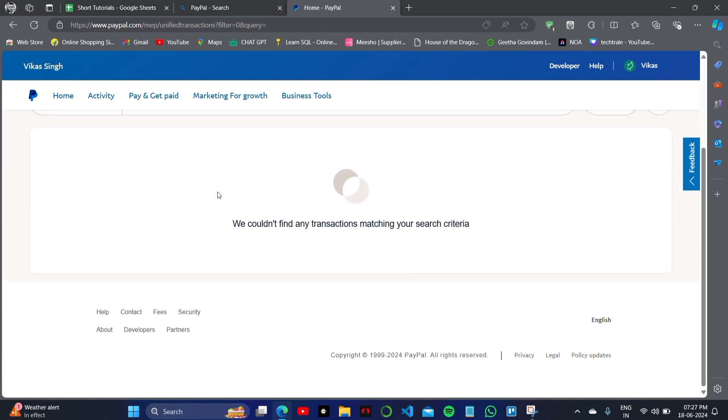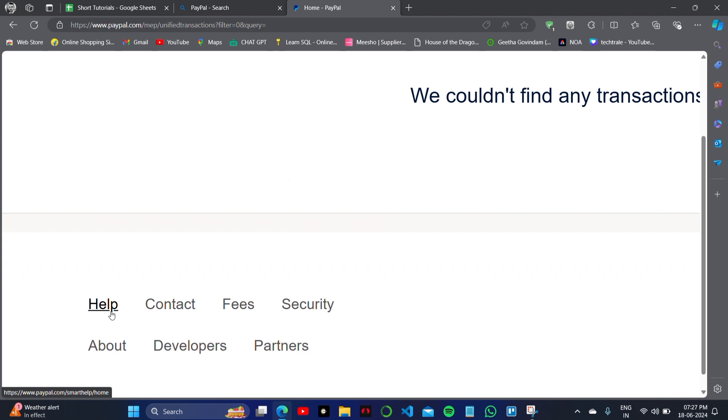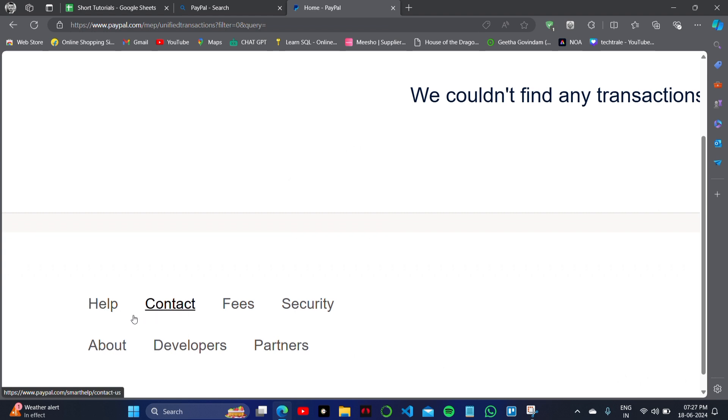Here you will find the transaction that is on pending or that is on hold currently. Then you have to click on the help or contact section of your PayPal.